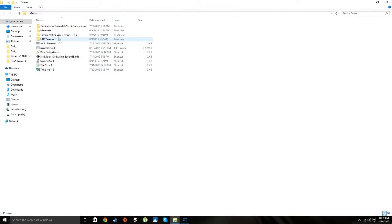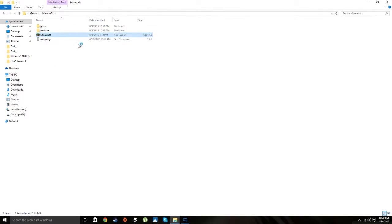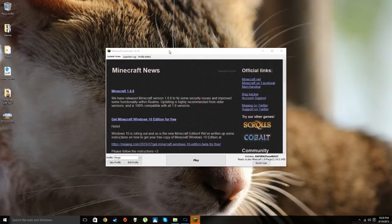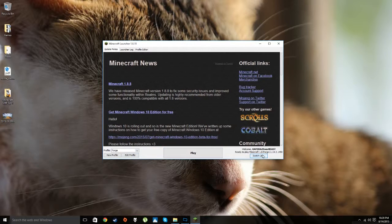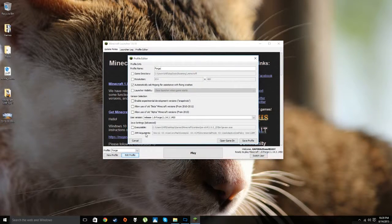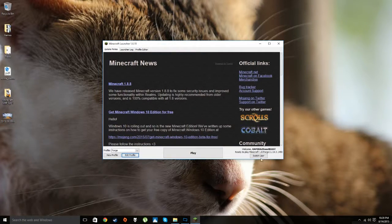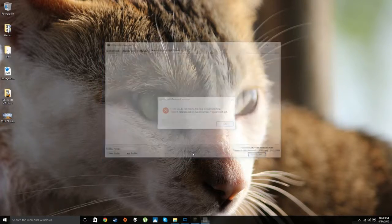Now you're ready to play Minecraft with mods. Come back to your Minecraft exe, launch it, and it'll bring up the Minecraft Launcher. Make sure you have Forge selected as your profile. I'm also allocating 8 gigs of memory here, but you don't have to do that — it's not a necessity. Then hit Play.